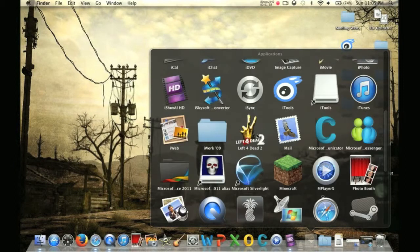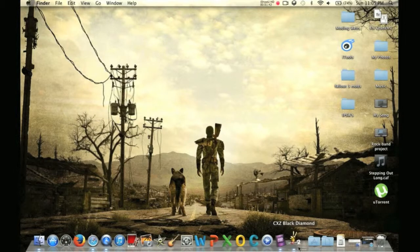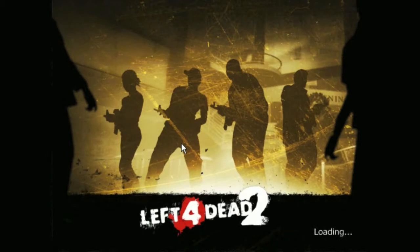We're going to find Left 4 Dead. Where is it? There it is. I'm going to click that. There we go, I thought it was loading.